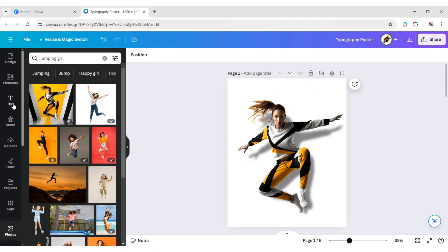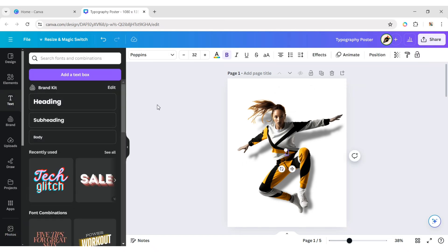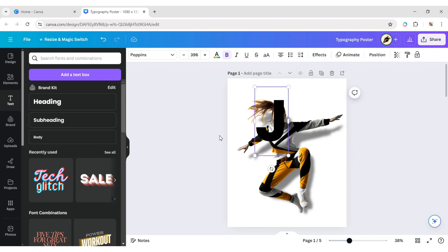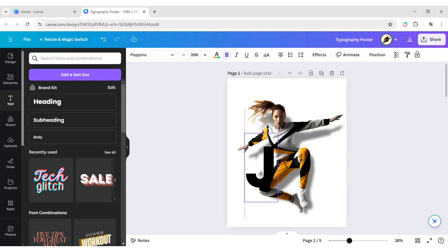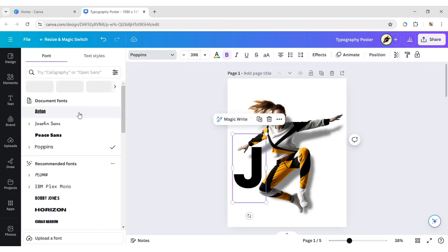Click on Texts and add a heading. Type your first letter. Increase its size. Choose your font.